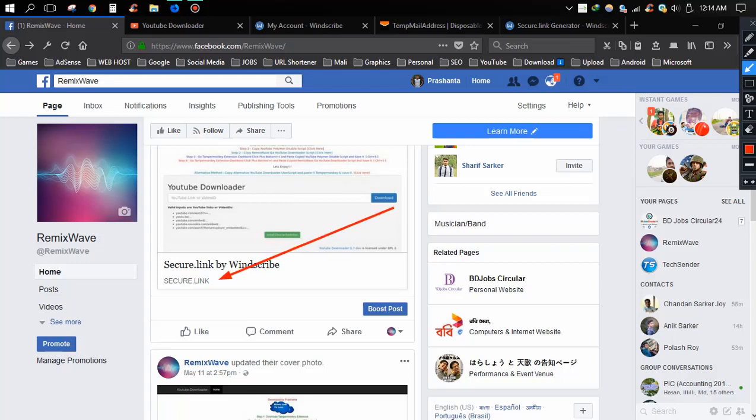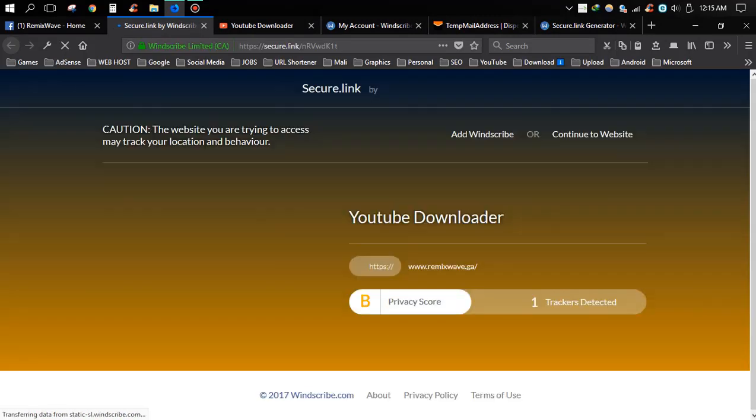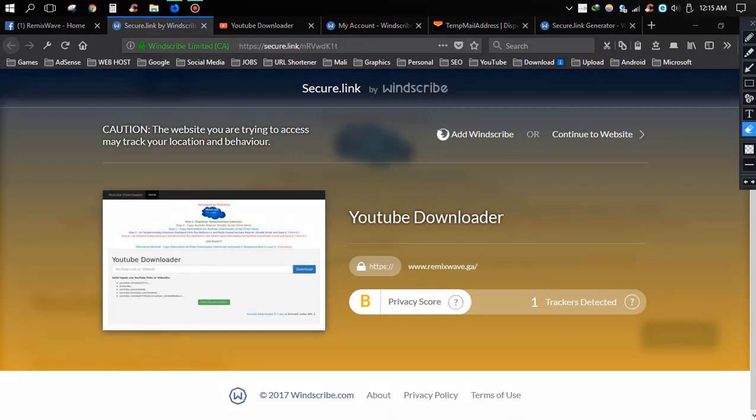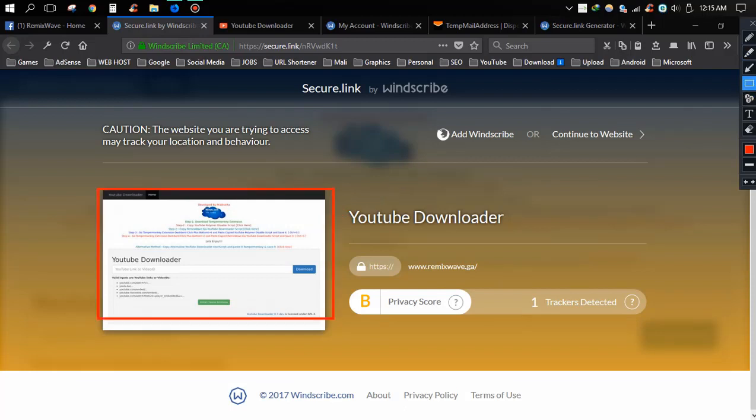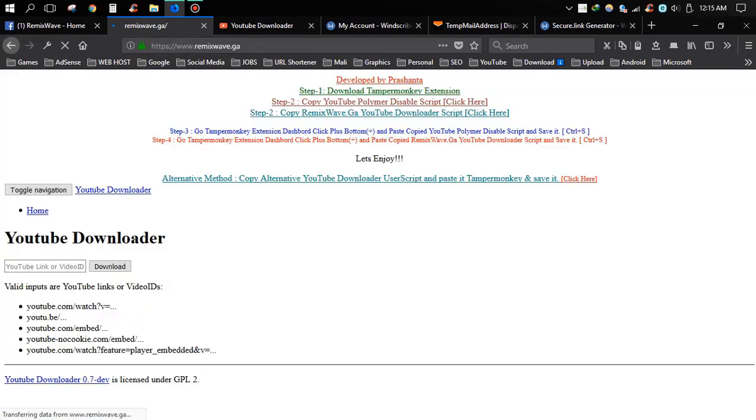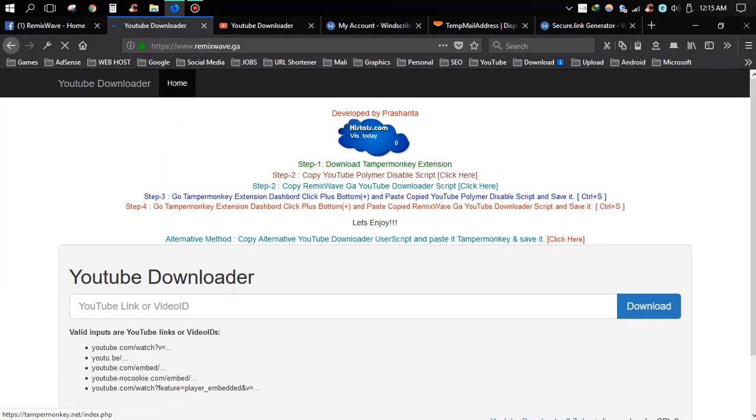Now click the link and check if it works or not. Click continue to website. It's perfectly working on Facebook.